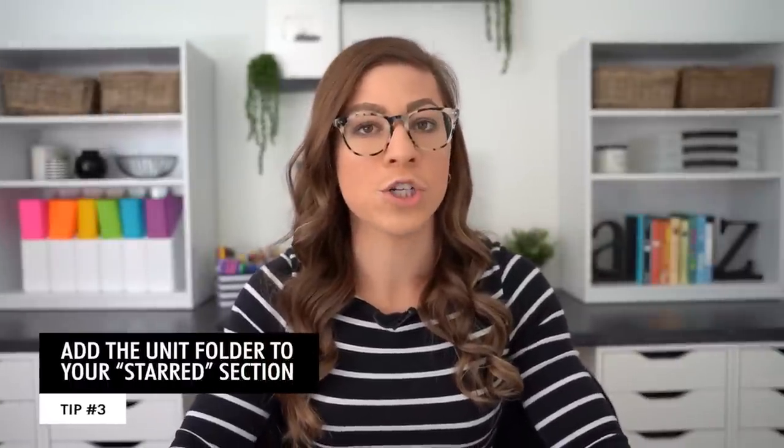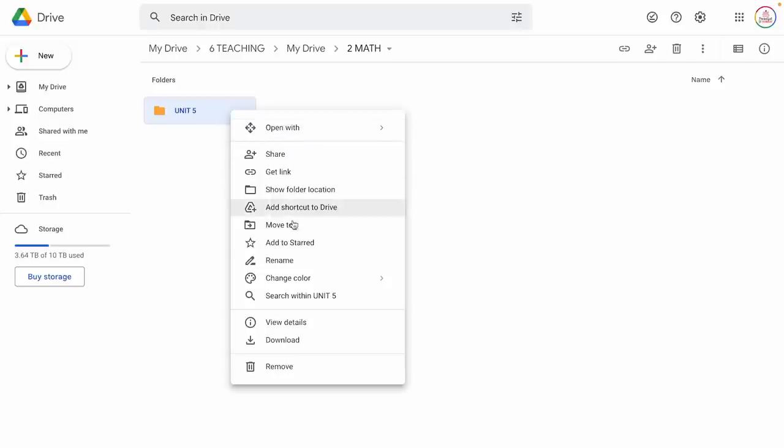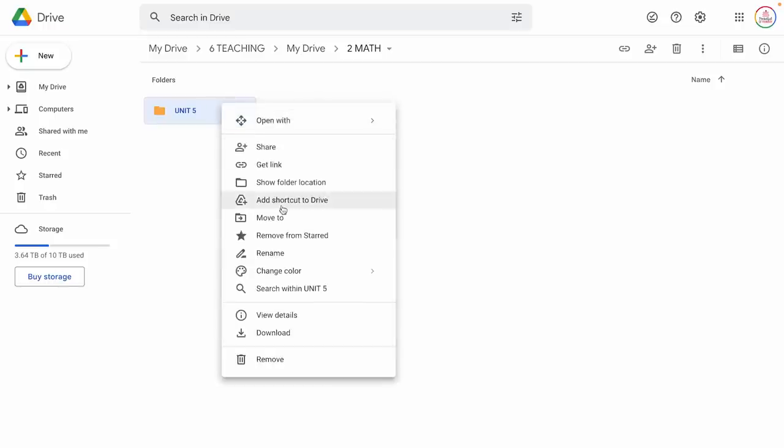My third tip is to add the unit folder to your Starred section. Your starred section is almost like your bookmarked section of Google Drive, giving you really easy access instead of clicking through multiple folders. To do that, right-click on the unit folder and select Add to Starred. I would add the unit folders I was currently working with across all subject areas to my starred section, and as part of my weekly and monthly routine I'd keep it up to date. When I finished a unit, I'd right-click and choose Remove from Starred, then add the next unit folder.